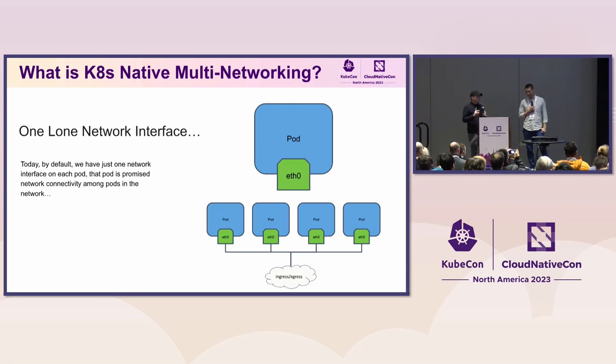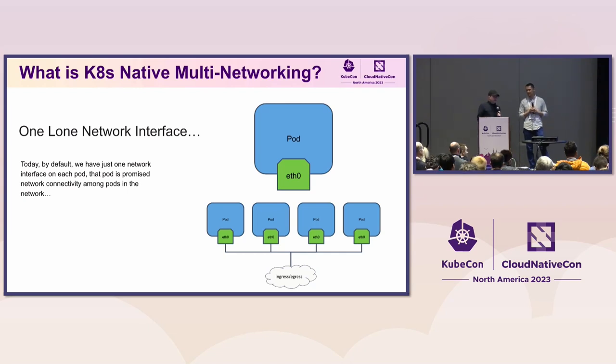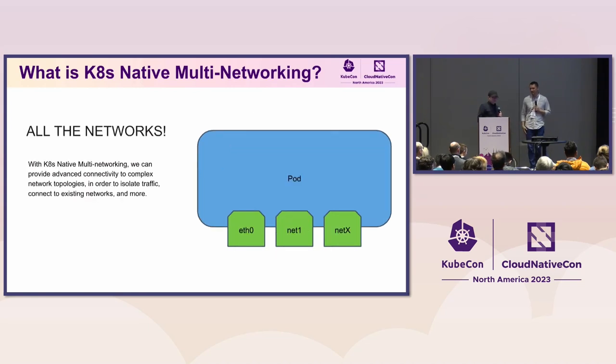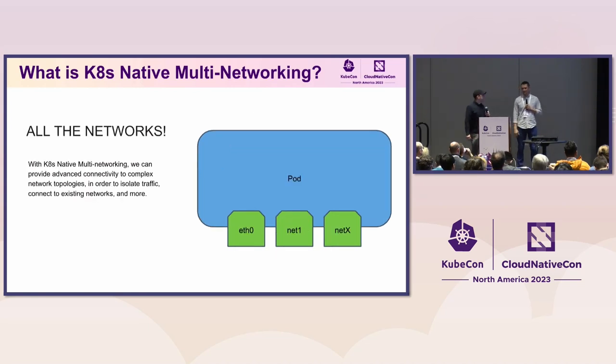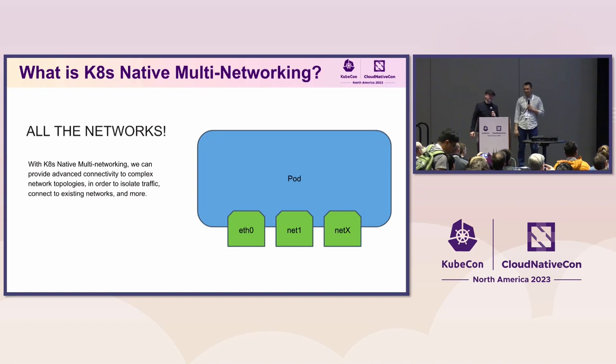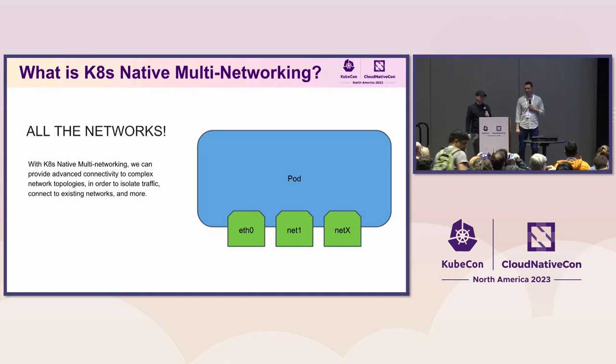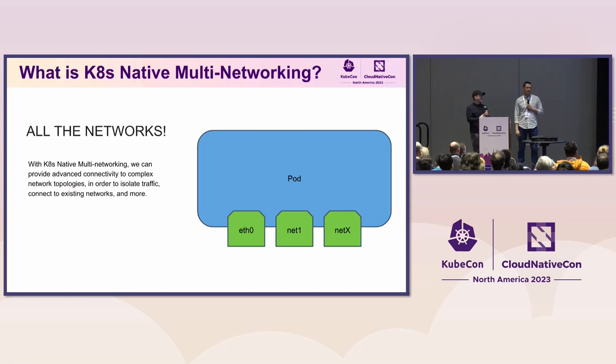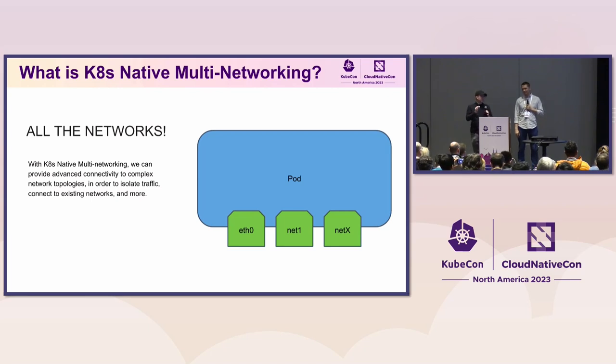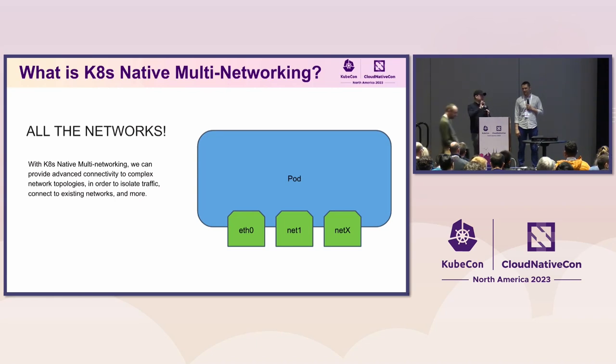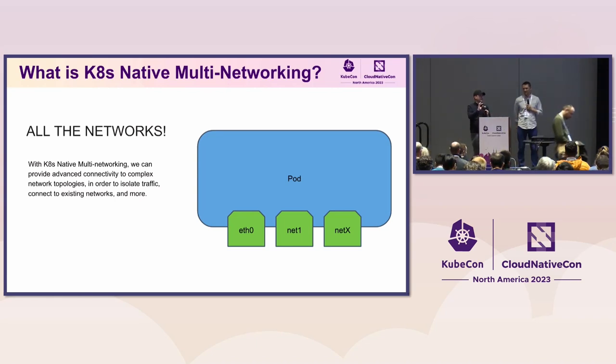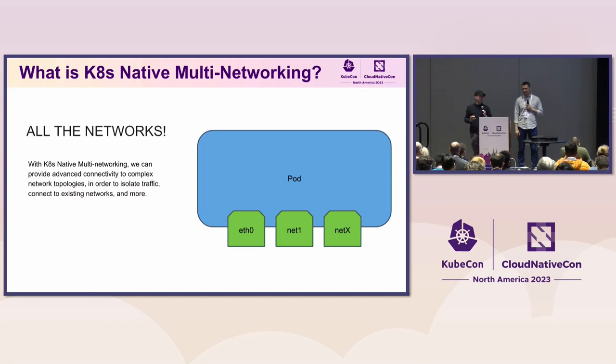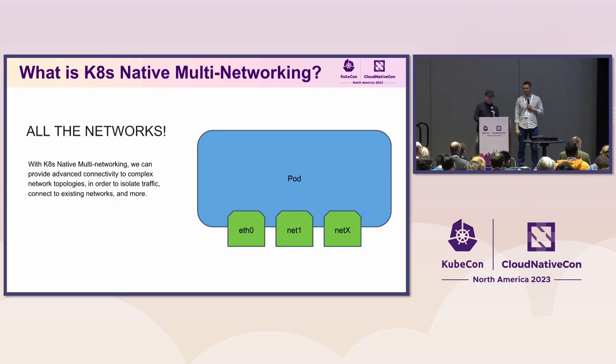But you have to ask yourself, what if that single interface just isn't enough? So what Kubernetes native multi-networking does is at the most basic level, allows you to spin up a pod with multiple network interfaces, so that you can get connectivity to exactly the places that you want it to go in an isolated or performant fashion. And we'll get into all of the different ways you might utilize that.